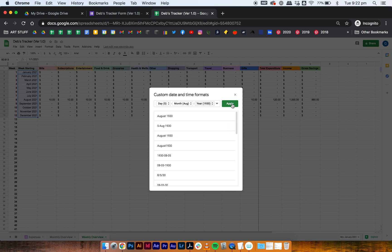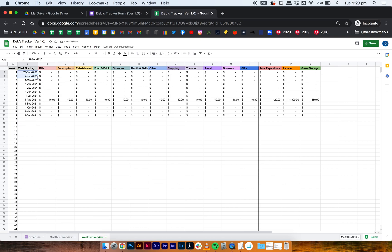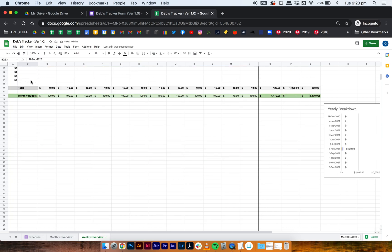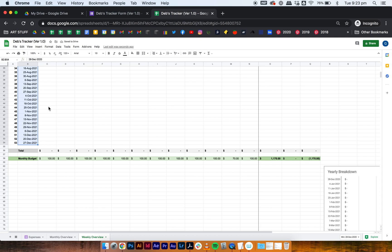Select that format and press Apply — now all the dates show as 1st of January 2021, 1st of February 2021, and so on. Type in the 28th of December 2020 as your first week because that's when the Monday starts for me. The second cell would be the 4th of January 2021. Drag it all the way down to row 53 and the last date at the bottom will be the 27th of December 2021.